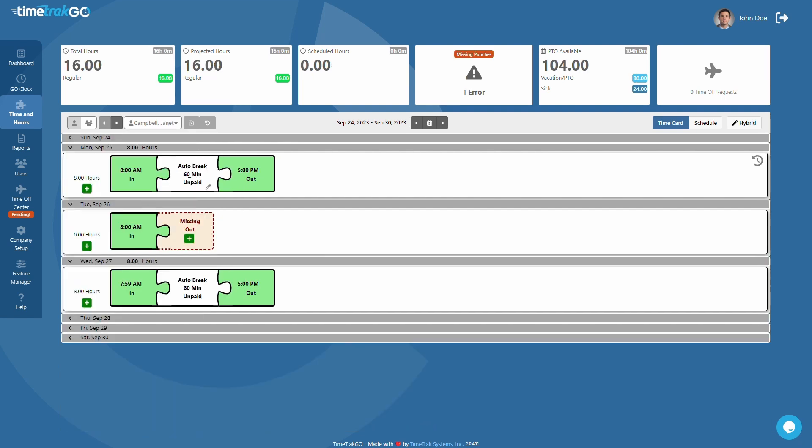The two buttons to the right of the user list are Save and Undo. These buttons only become available when there is a pending save. In the middle, you will notice a range of dates. These dates should align with your current pay period. If not, please check the configuration settings of TimeTrackGo or contact our customer care team.